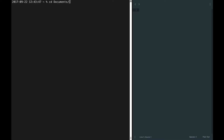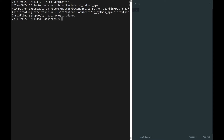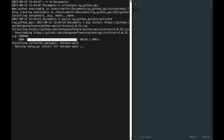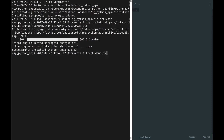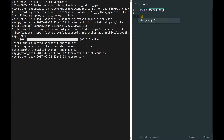First, I'll set up a virtual environment where I can install and use the Python API without changing my local system Python. Now I'll create a script called demo.py, and to get us started, I'll log into Shotgun with my user credentials and pull down the list of projects on my Shotgun site.